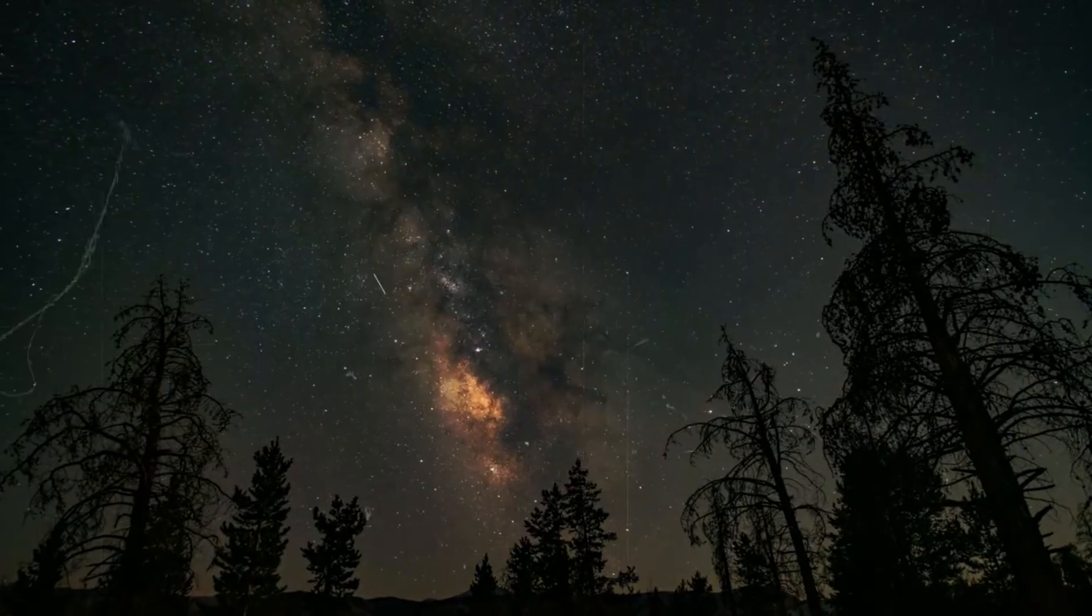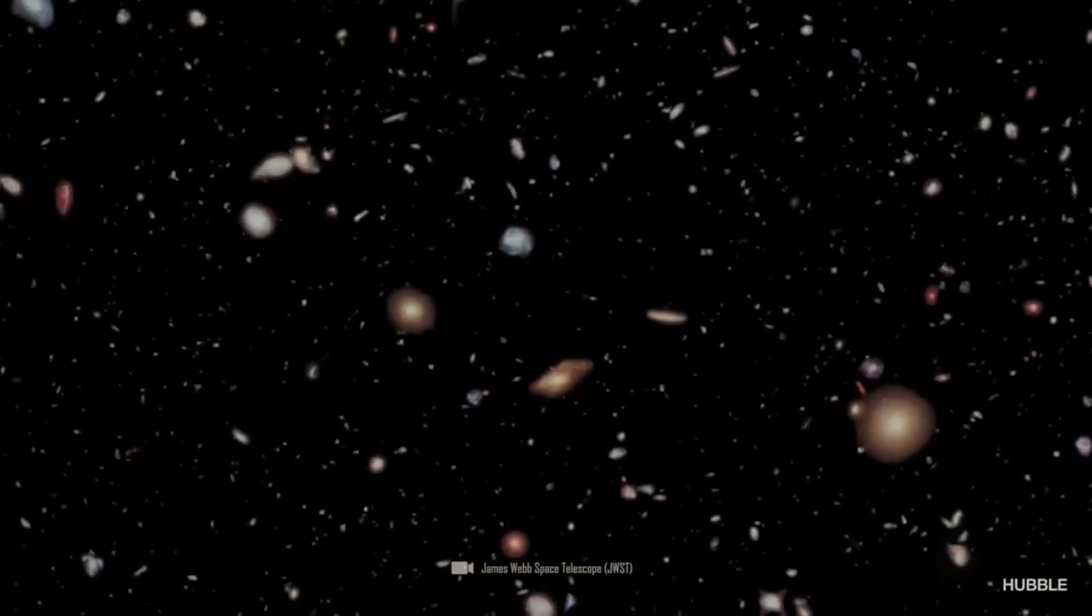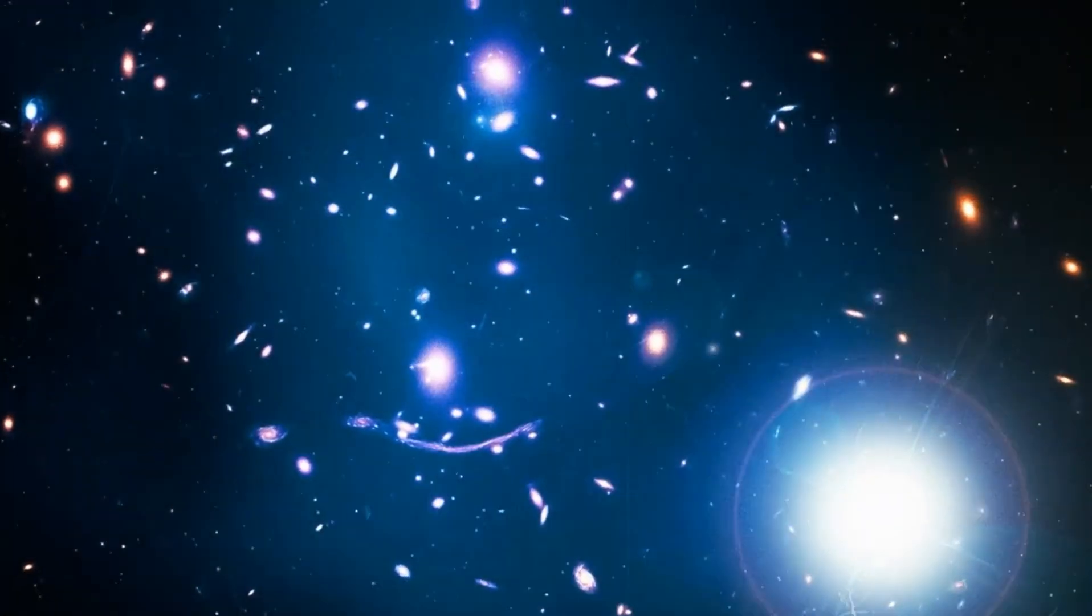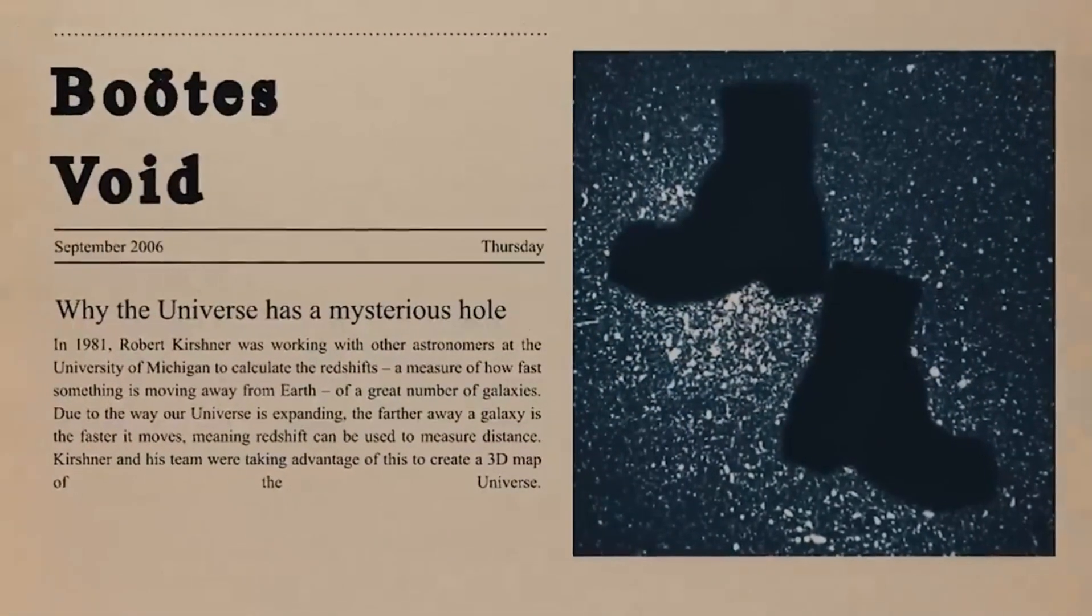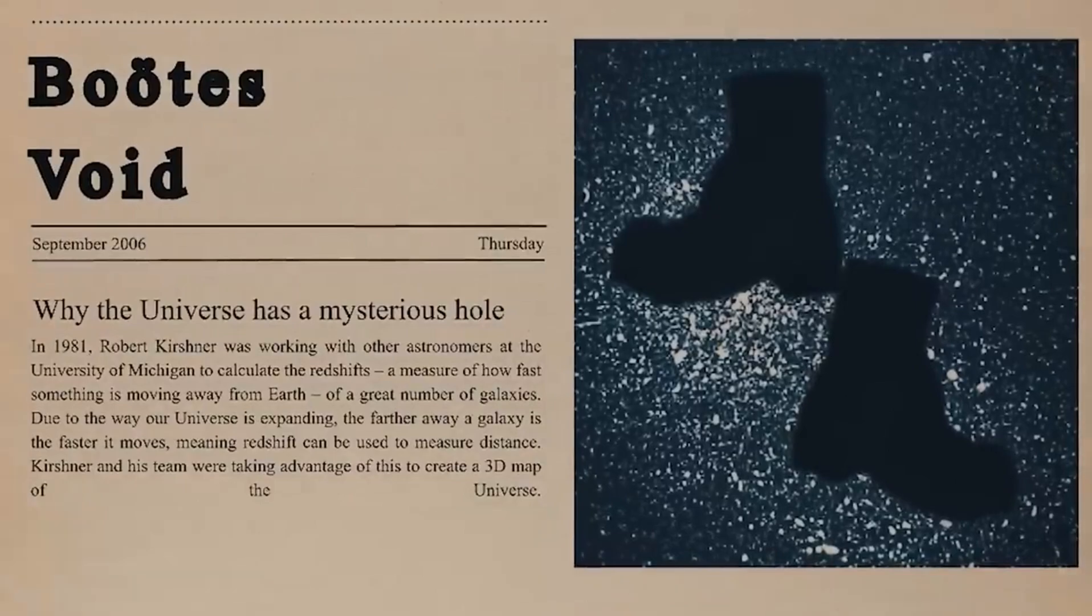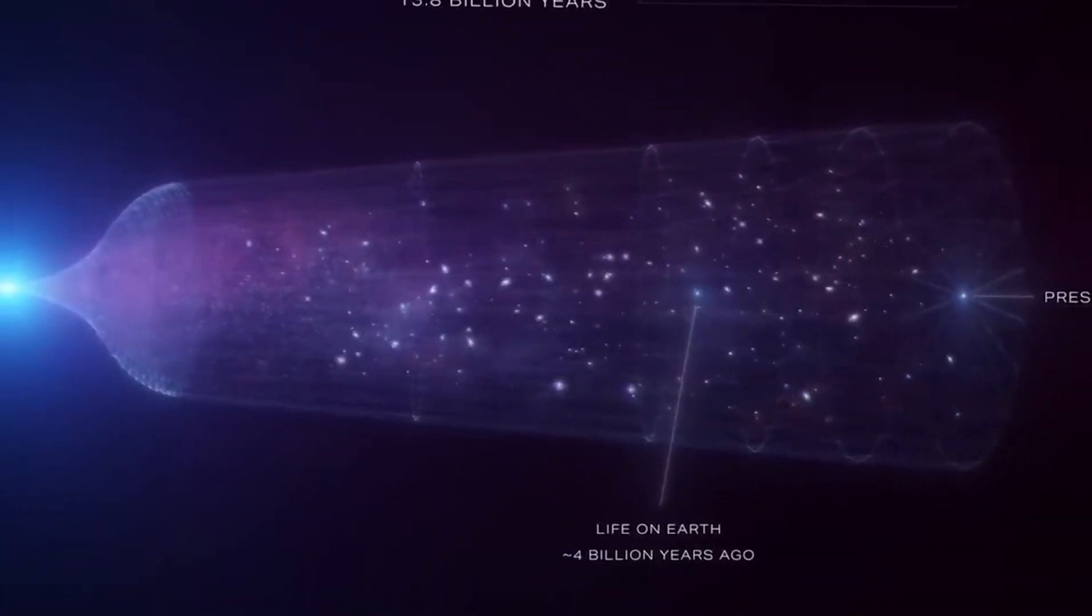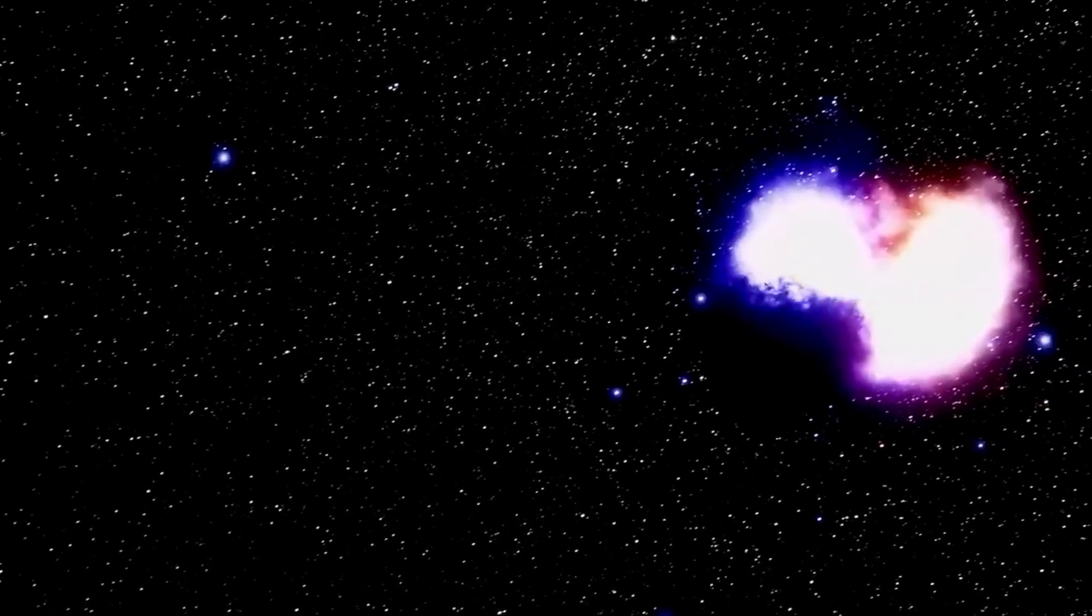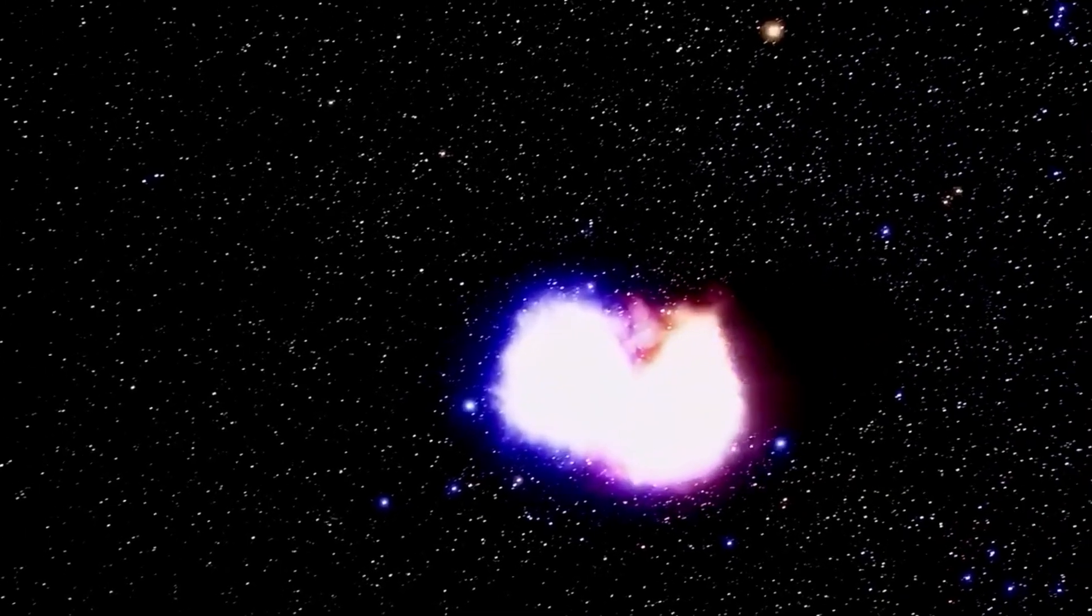When two black holes merge, enormous forces are already at work, as well as when stars explode or galaxies merge. But can you imagine the forces that are unleashed when entire universes collide? This theory has not yet received the recognition it perhaps deserves, as many conservative scientists do not like the idea of further universes or the multiverse. Nevertheless, the voids could be the first important clues here.